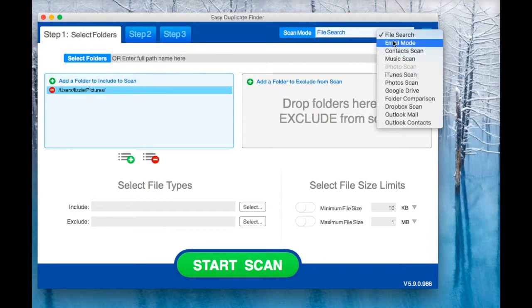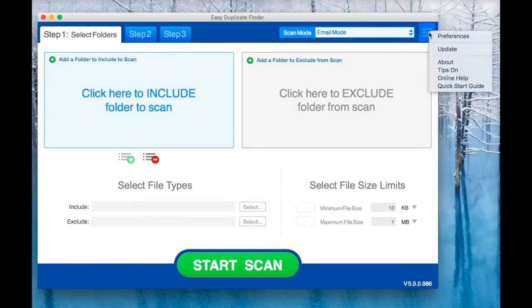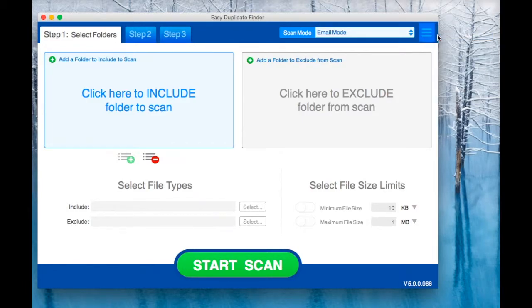First, select the email mode from the Scan Mode drop-down menu. Then, go to Settings or Preferences on a Mac.